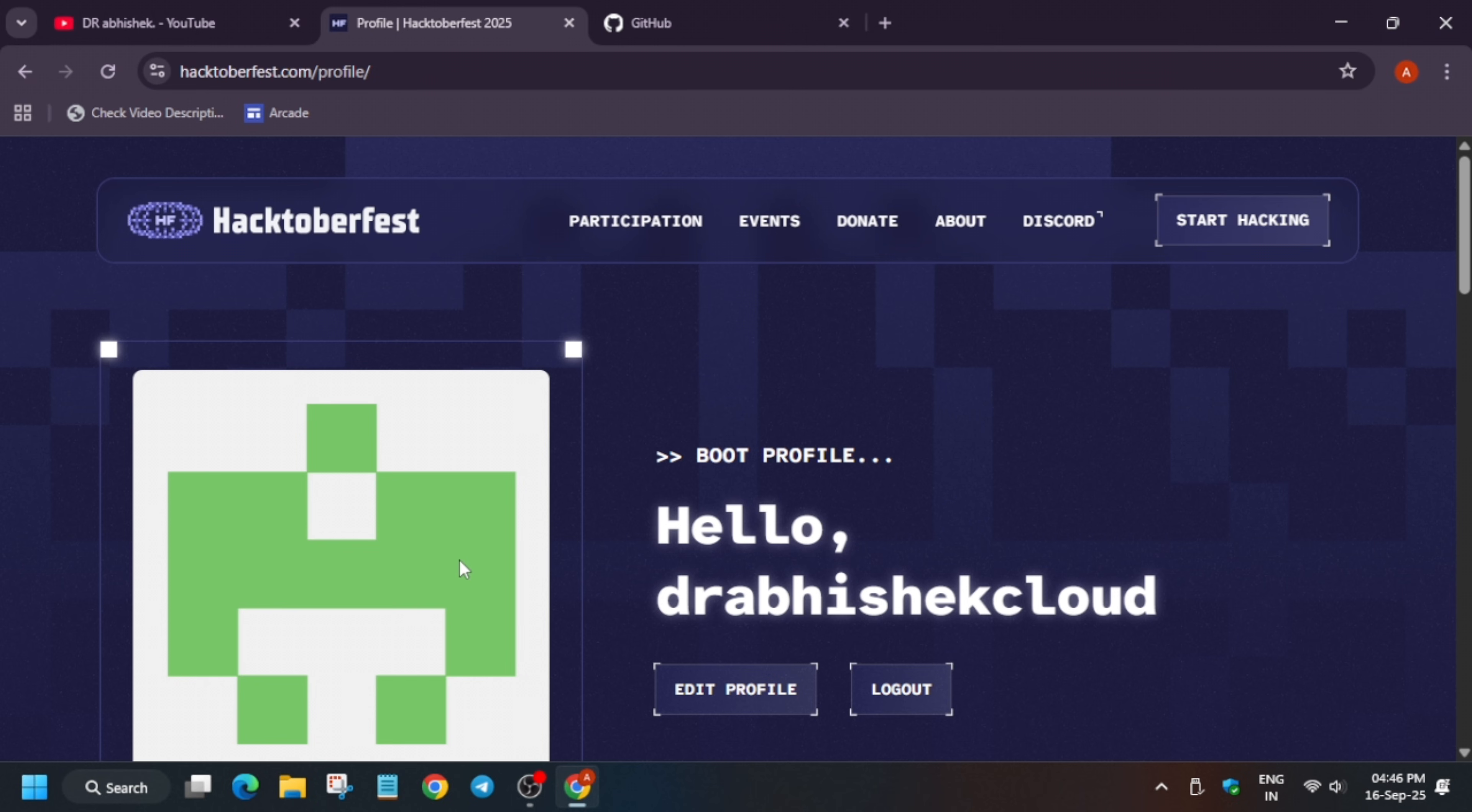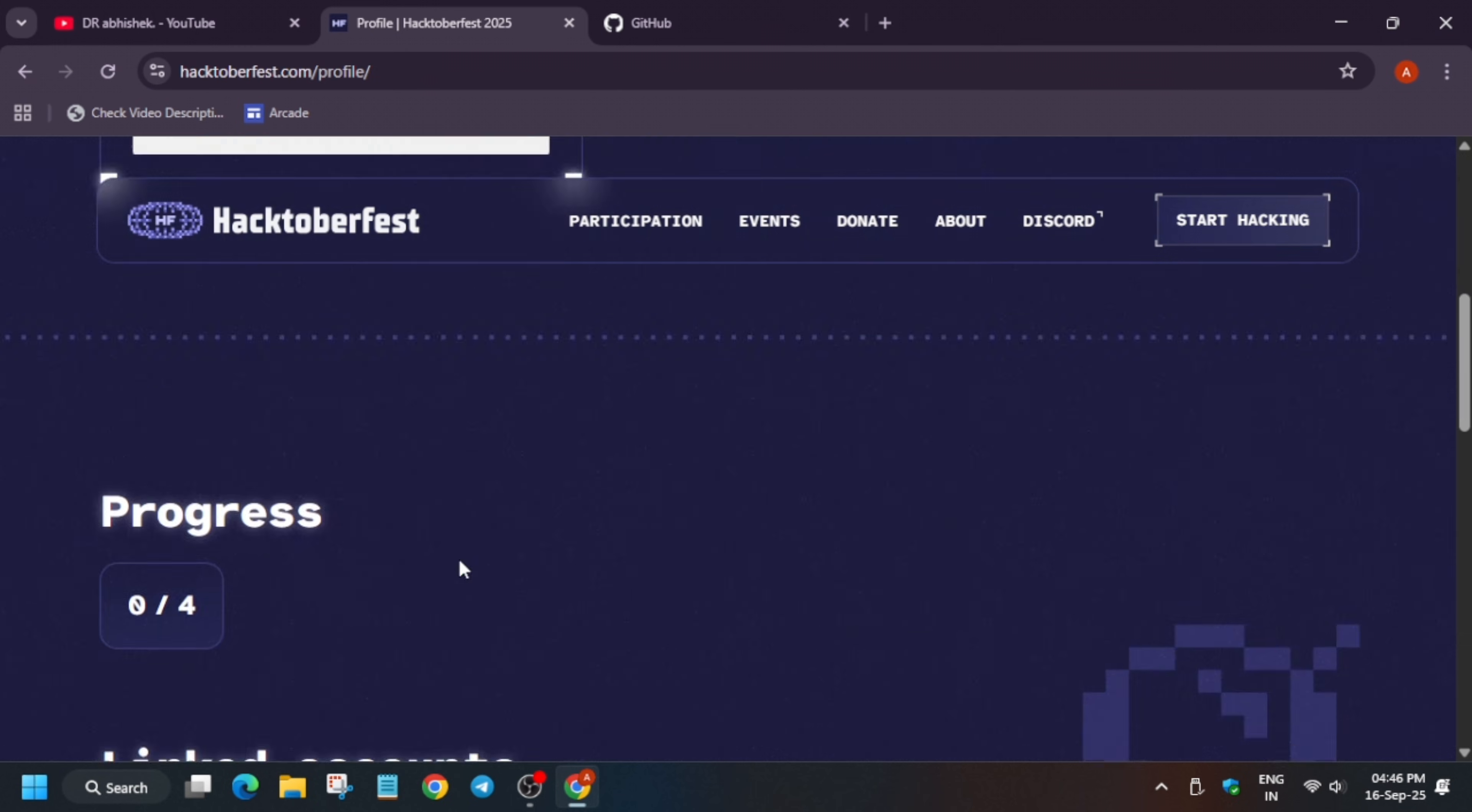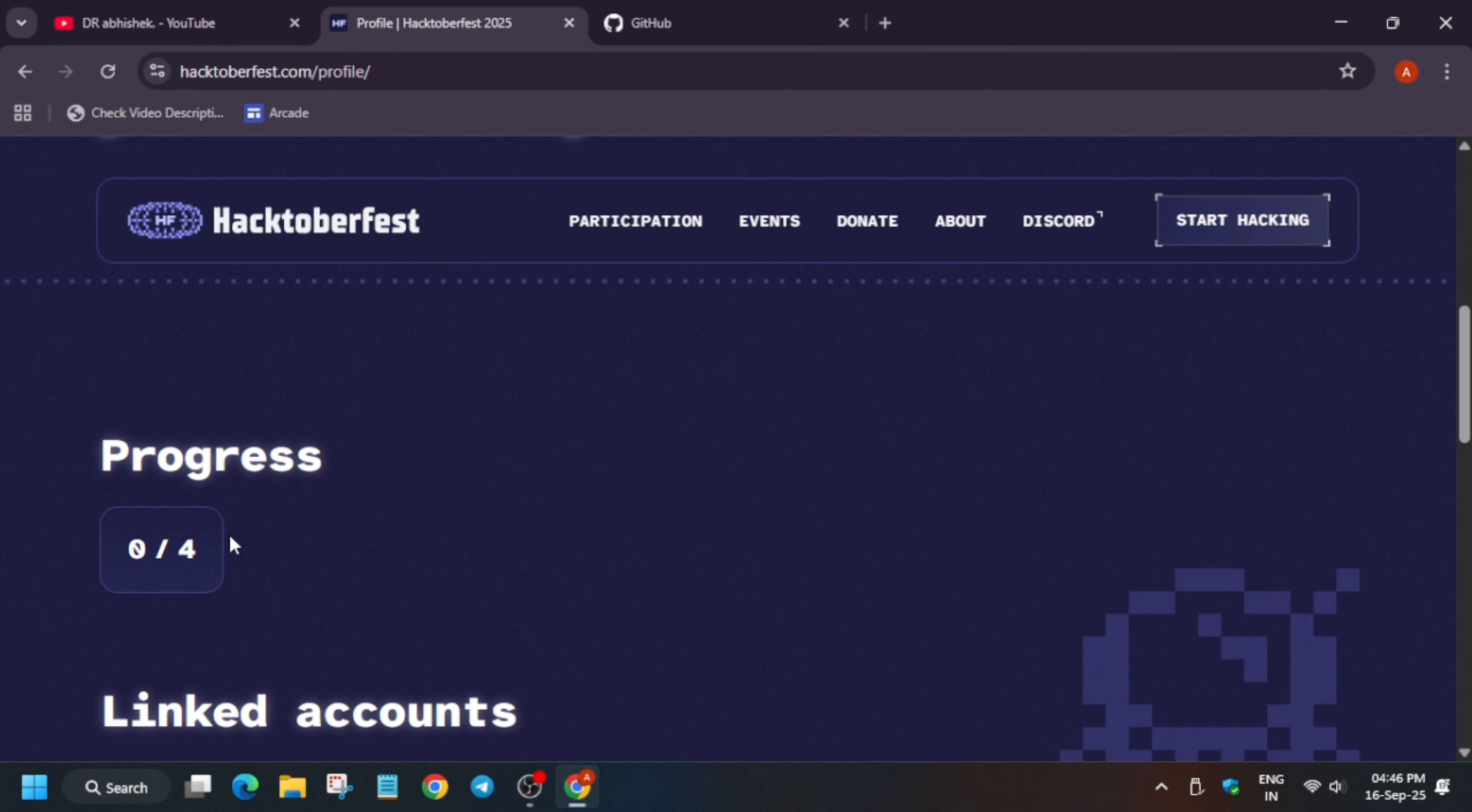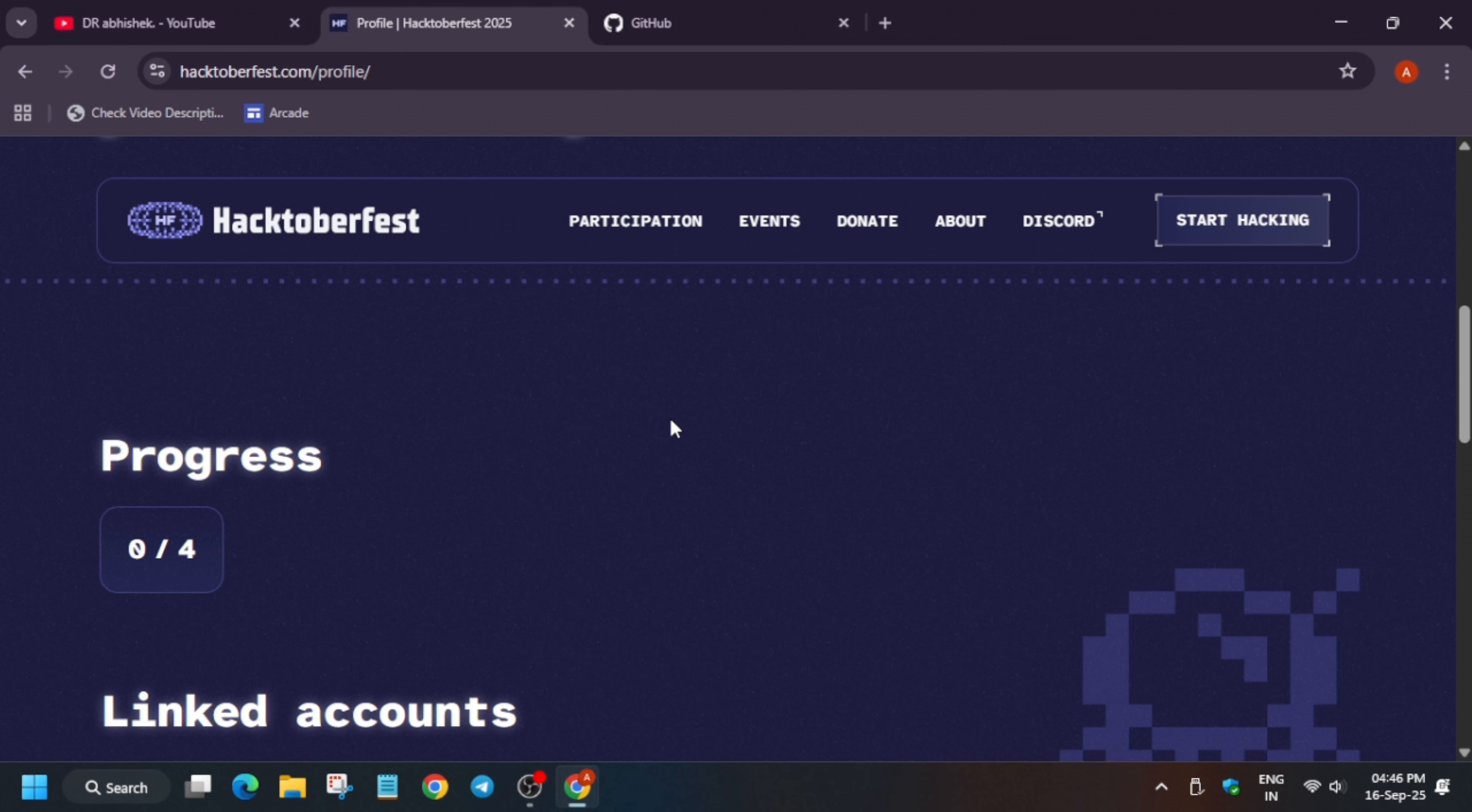If you are having a different profile picture, it will be shown over here. Now here they are showing that progress. So now here you have to complete four pull requests. How to create a pull request, how to submit a pull request, I will make a detailed video on it. Do not worry. Also, I will be creating a sample repository which will be helping you to learn about it. So stay tuned for it.